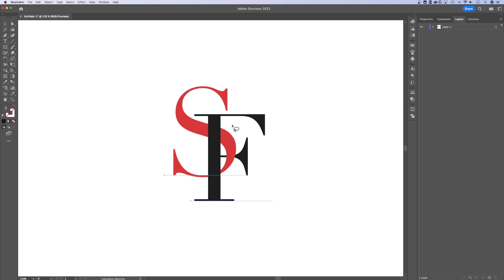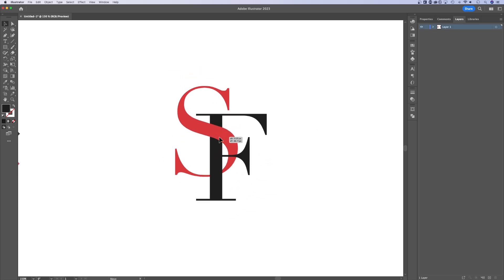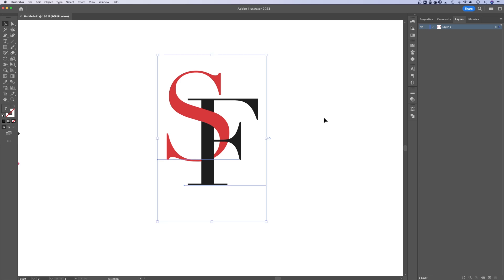Or if I wanted to, I could circle that back, kind of reverse it, and I could maybe take this portion of the F and send it behind. The F kind of goes over the S here and then under the S there. This becomes an intertwined group.